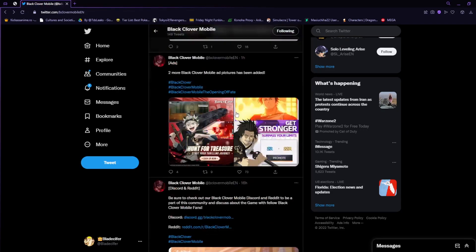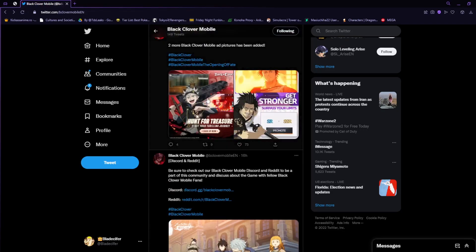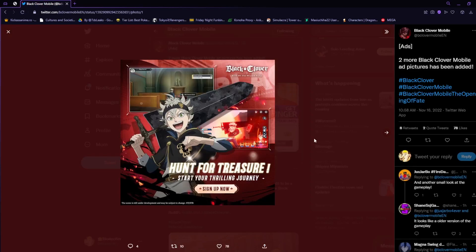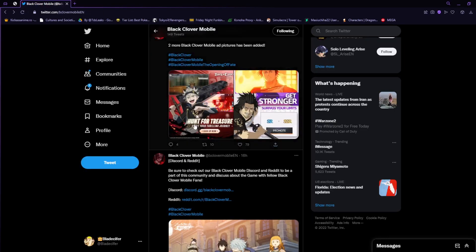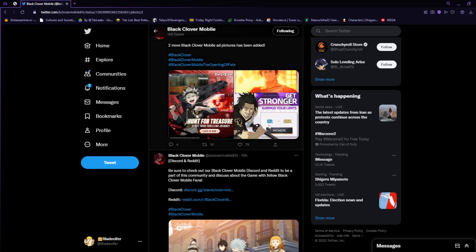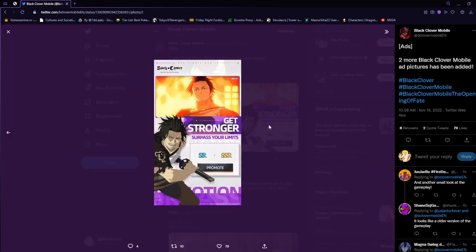We have a few renders available on the page and also a few screenshots. One of them is Hunt for Treasure, which is going to be a new thing that Black Clover Mobile is introducing. You can see a little screenshot right there by Asta.